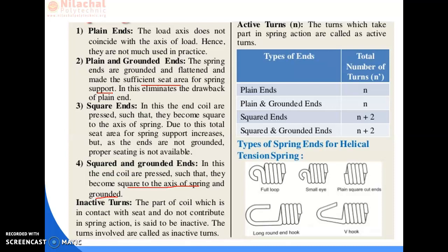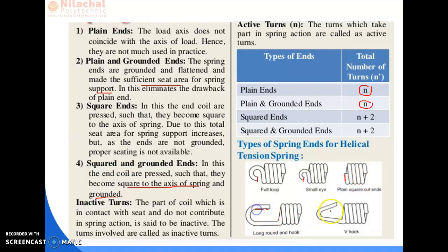Depending upon the type of end, there is a table related to the number of turns. For plain end, the number of turns is n. For plain and grounded end, it is the same number of turns n. For square end, it is n plus 2, and for square end and grounded end, it is also n plus 2. The different types of tension spring ends include: full loop, small eye end, plain square end, cutted type, long hook type, V-hook, round neck hook, and long round hook.